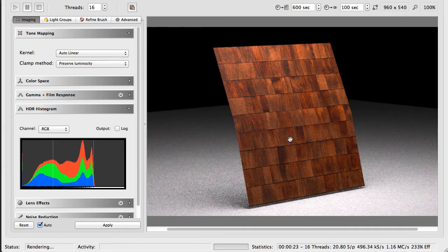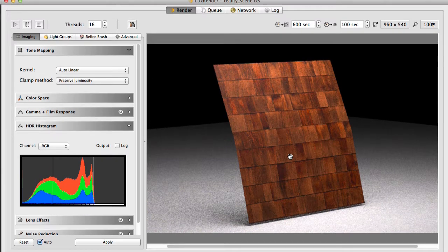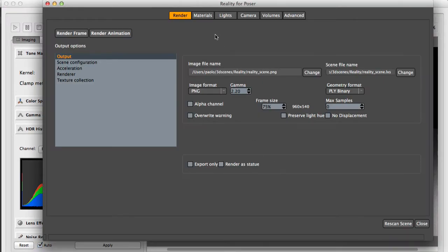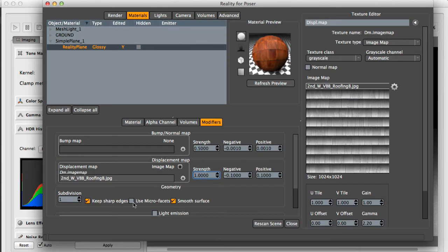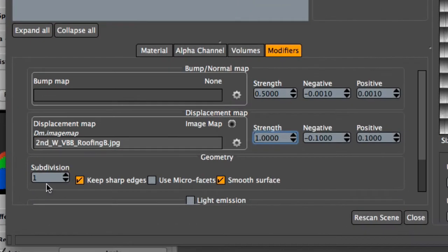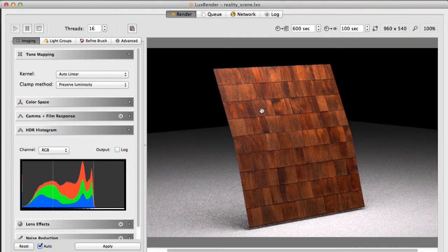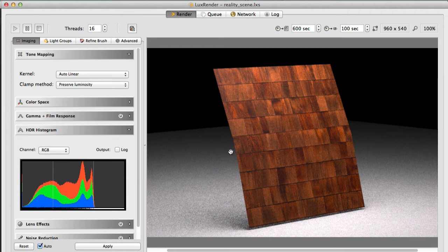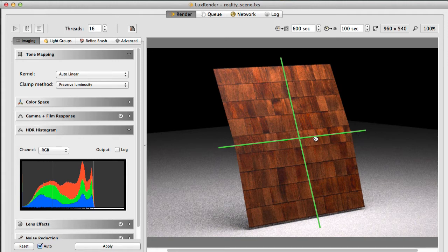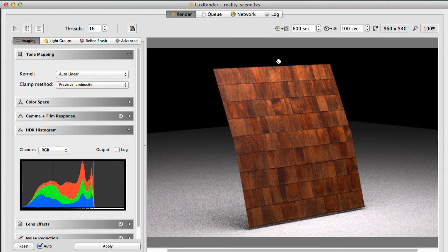But nothing else moves here. Actually, it's not really true. Because with a displacement map, Reality automatically applies one level of subdivision. What is that? Subdivision means that we are dividing this square by splitting each side. In fact, you can see that there is basically a bend here. With one level of subdivision, since we are separating, we are splitting each side this way and this way, we are creating four squares.